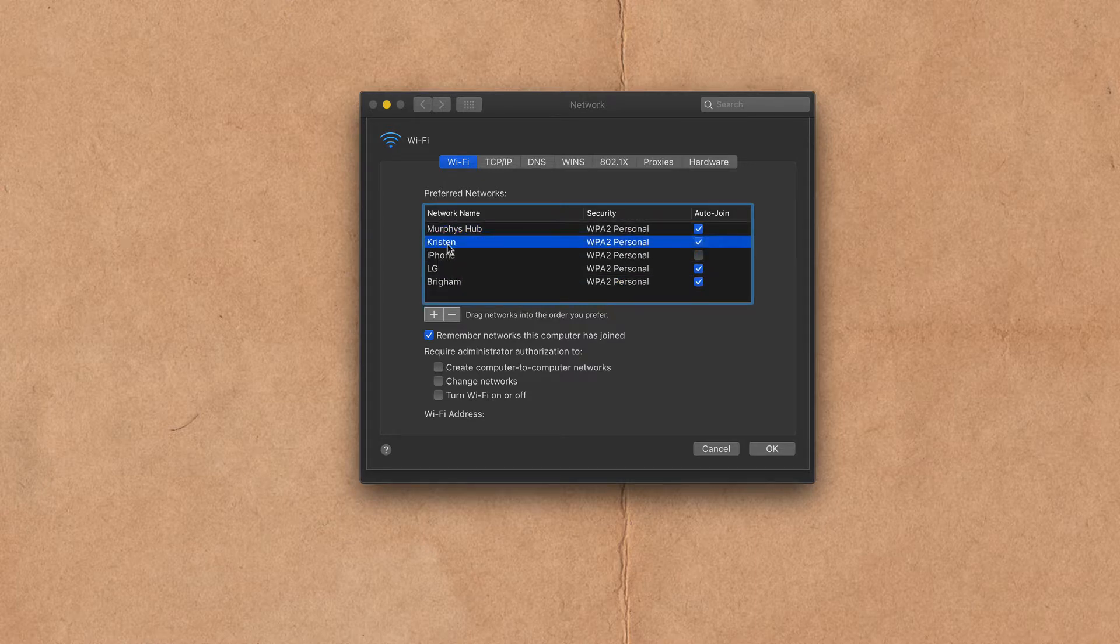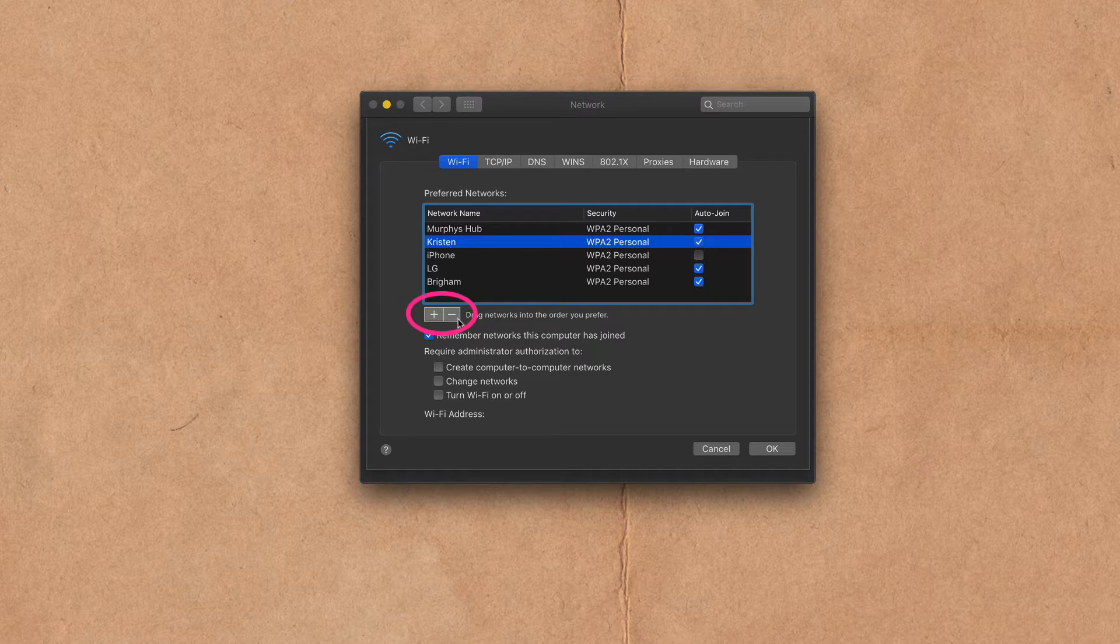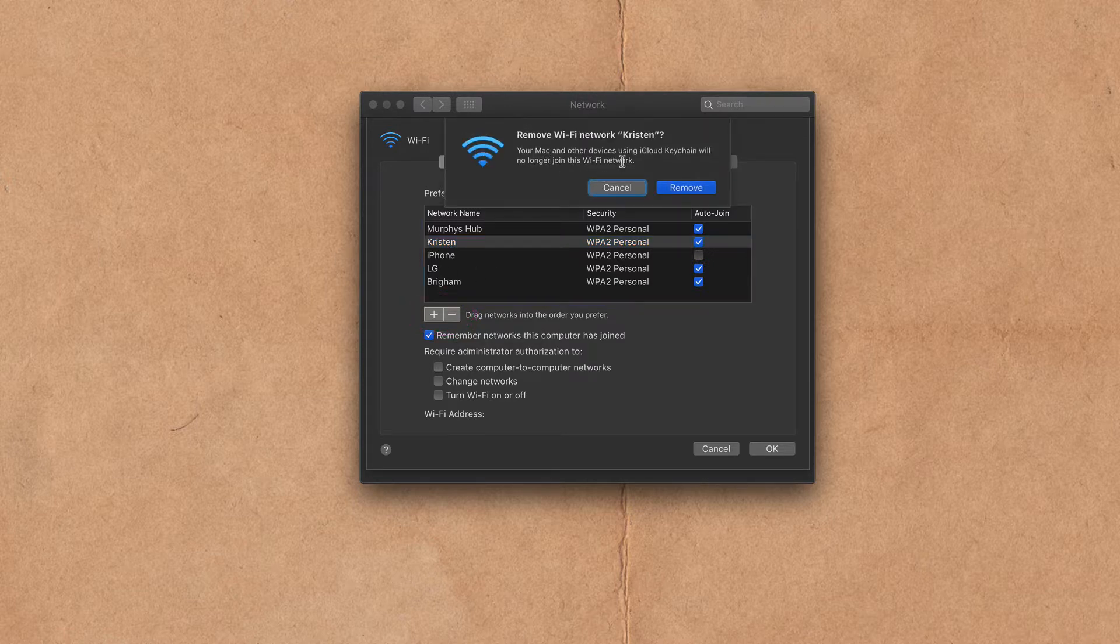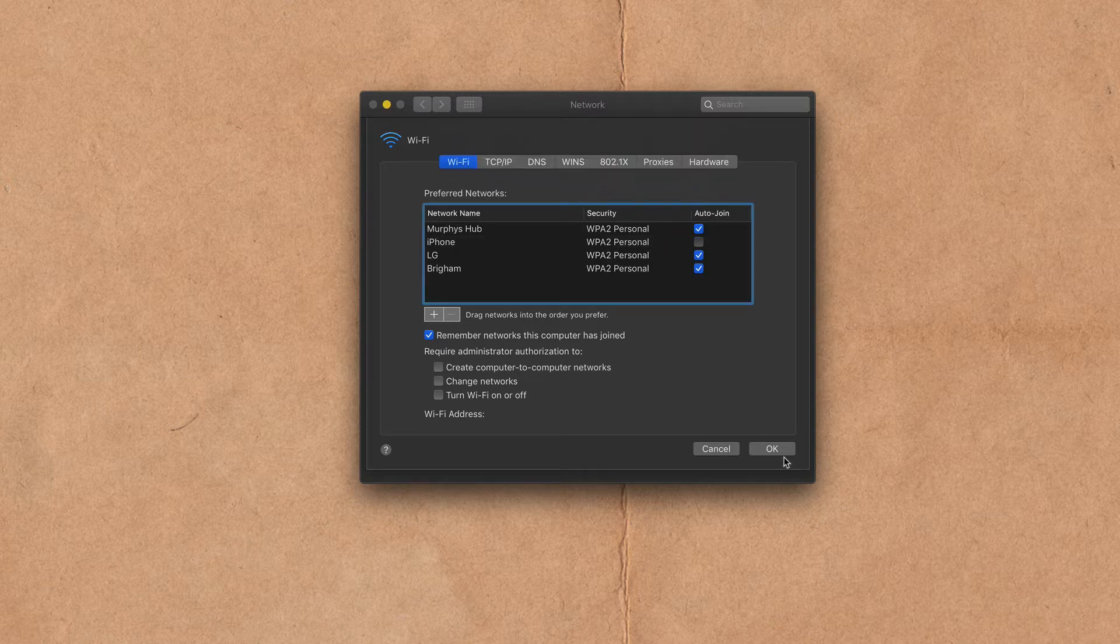Kristen this is my neighbor. I do not want my computer to automatically join Kristen so I'm going to select it and I'm going to delete her from the list by clicking this little minus key right here. I'm going to delete that. It's going to give me a warning. Do you want to remove it? Yes I want to remove it. I'm going to click okay.